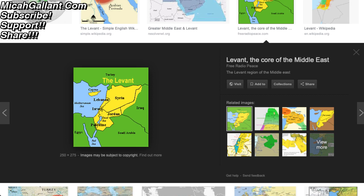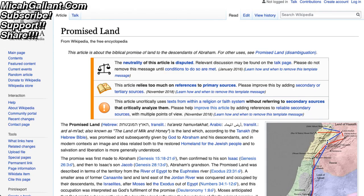This is what ISIS claims they want to control. This is the land that the Muslims and Arabs want. It's interesting that the Levant — the land mass they want to control and populate — is eerily similar to the area promised to Israel in the Bible, in the promised land.